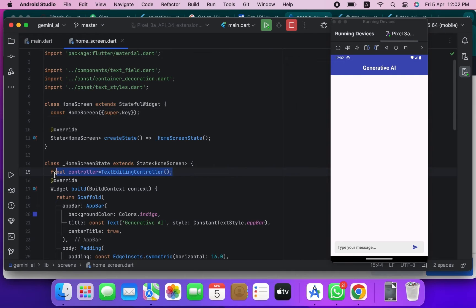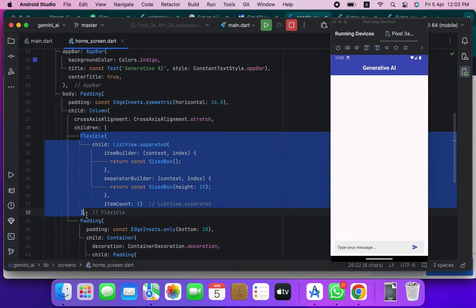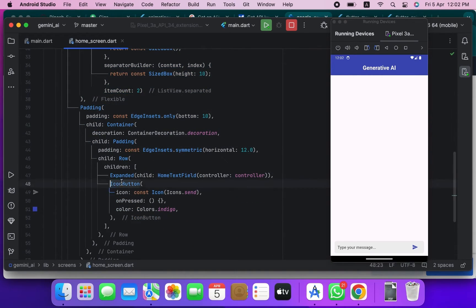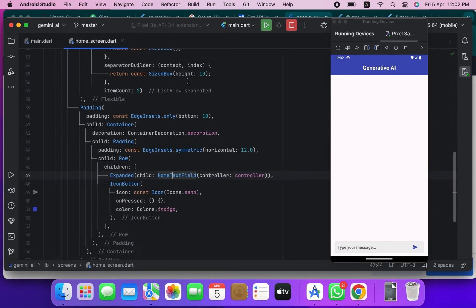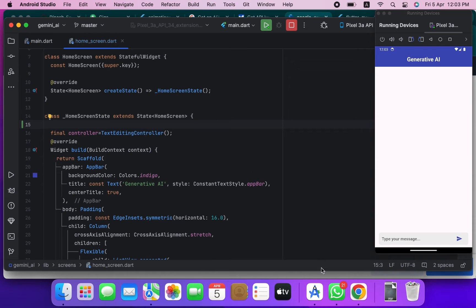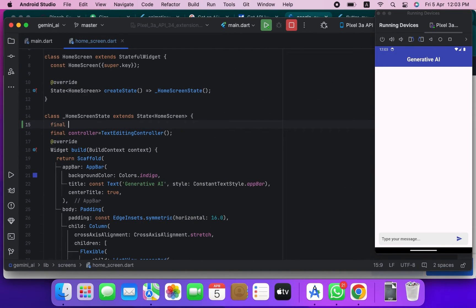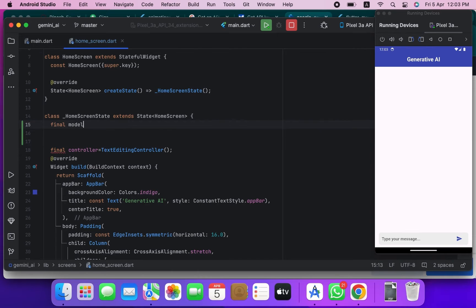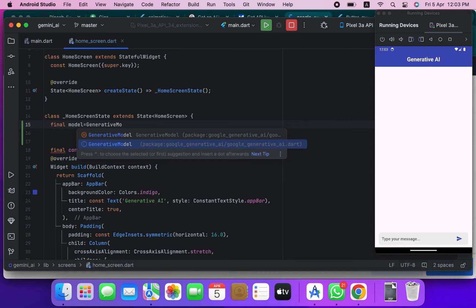I just used a simple home screen inside the MaterialApp, and inside the home screen I created a simple design with an AppBar. Inside the body I created a text field and an icon button. After that you just need to add the Google Generative AI package inside your pubspec.yml and upgrade it. Then you need to create an object of the GenerativeAI model.